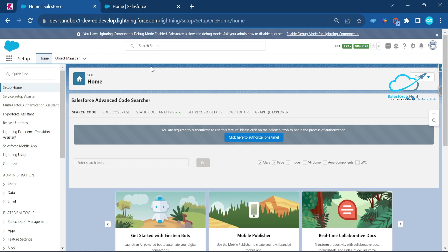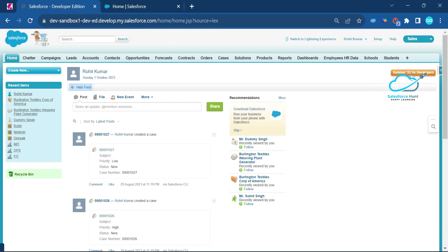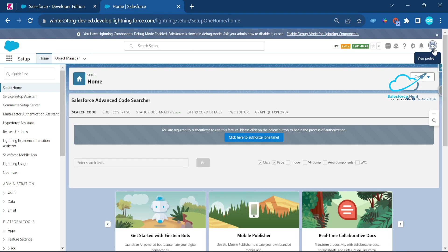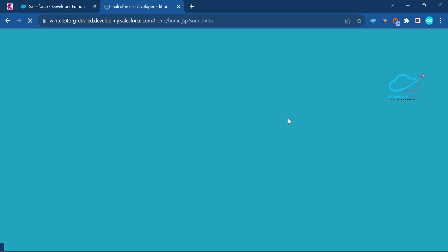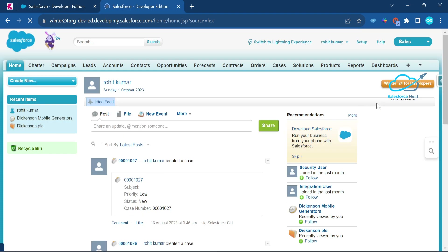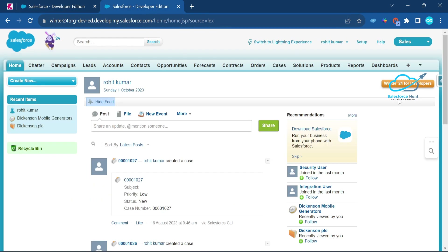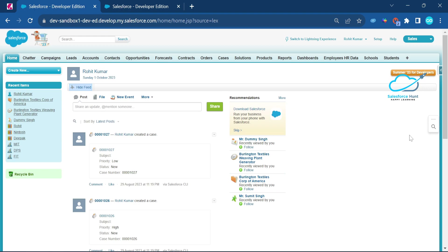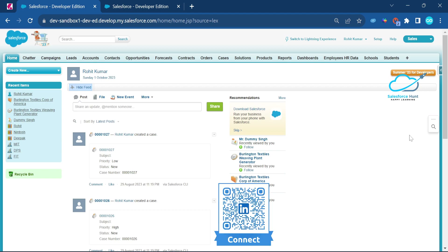Let's get started. First, I'll open one org — my Summer '23 org. To check which release you're on, go here and click 'Switch to Classic.' You can see it says Summer '23 for developers. I have two orgs: one is Summer '23 and the second is Winter '24 for developers.